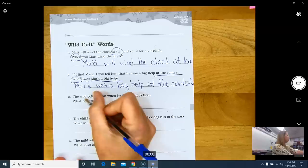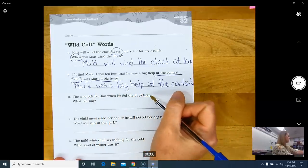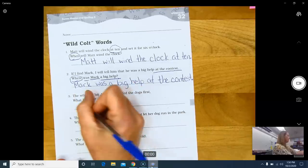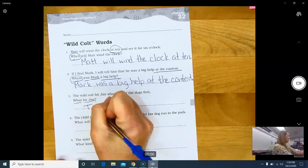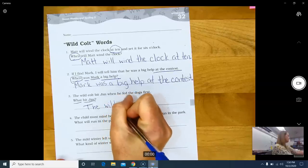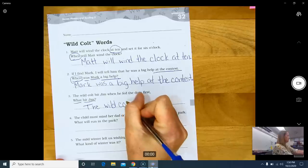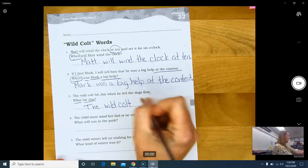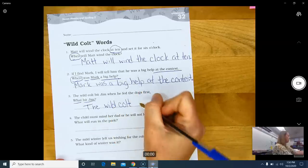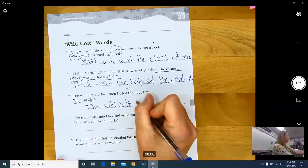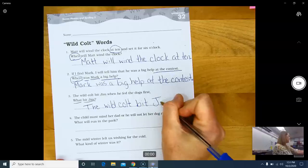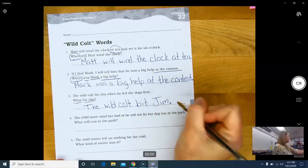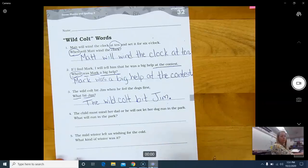The wild colt bit Jim when he fed the dogs first. What bit Jim? The wild colt. Do you know what a wild colt is? I know we just talked about wild colt words, but we're not talking about a word biting Jim. A wild colt is a horse. It's a young horse. The wild colt bit Jim. Capital J because that is Jim's name. Always capitalize people's names.